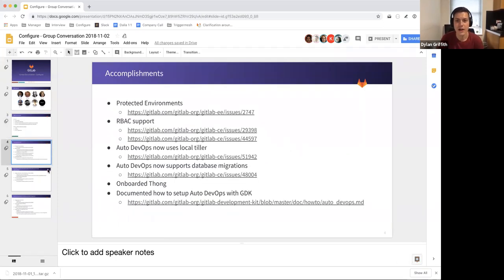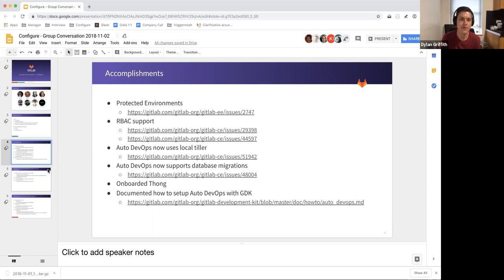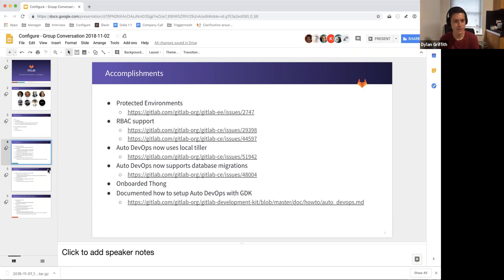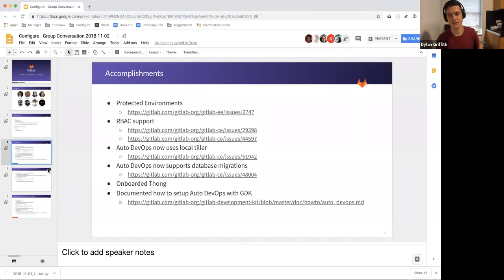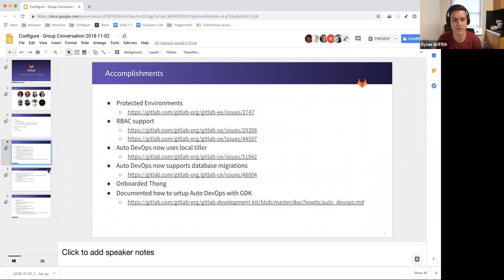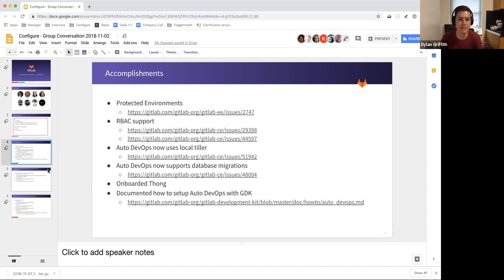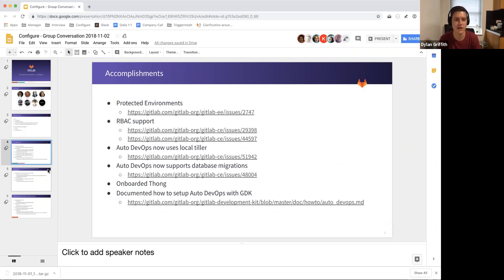So our accomplishments since we became a team, which was only maybe four or five months ago, we ship protected environments, which is a feature of GitLab that can allow operators to protect deployment to certain environments, production environment, and only allow certain people to trigger those types of jobs. Something that's been really demanded is RBAC support. And this is like a lot of companies wanting to use GitLab, wanting to adopt GitLab in Kubernetes integration have been skeptical of the fact we didn't support RBAC. That's something we've been working on and we managed to ship auto DevOps support for that too.